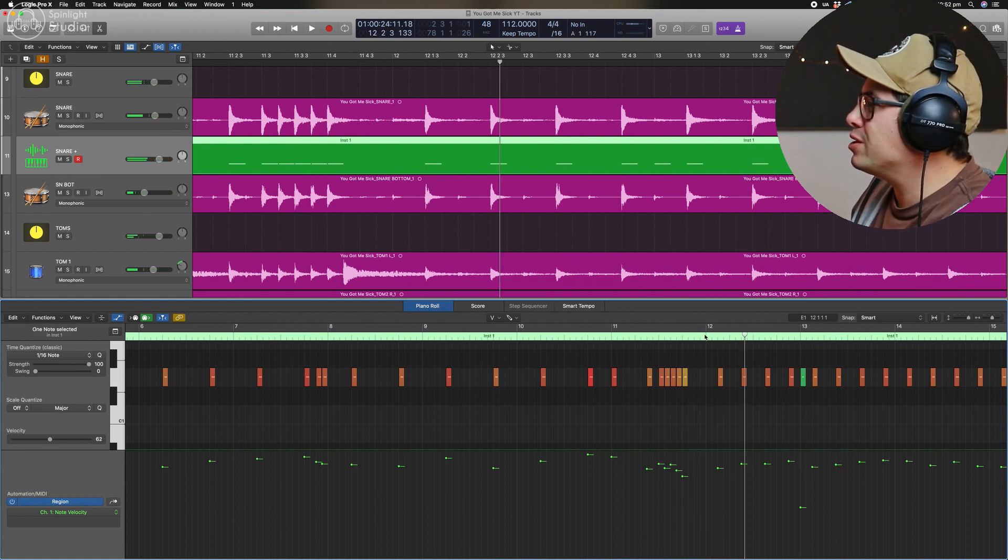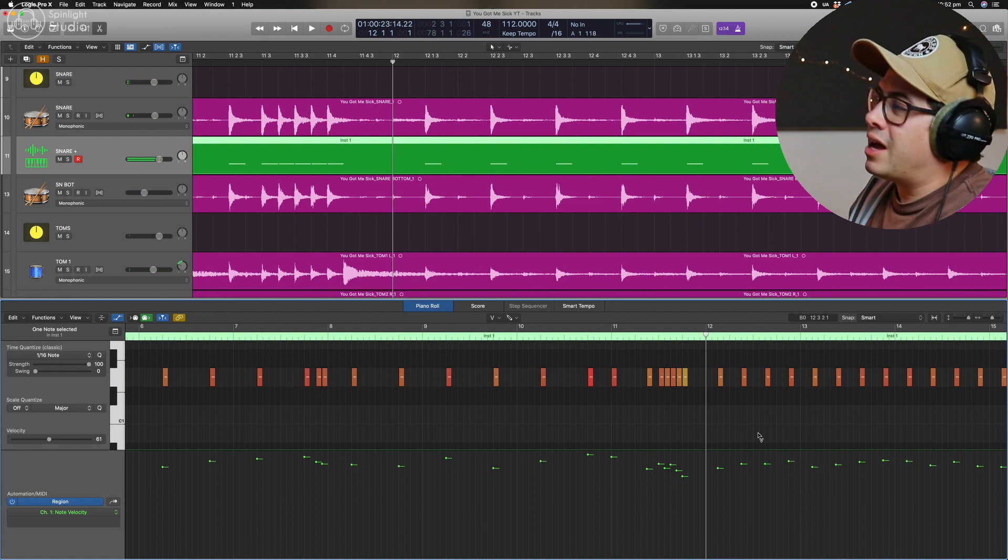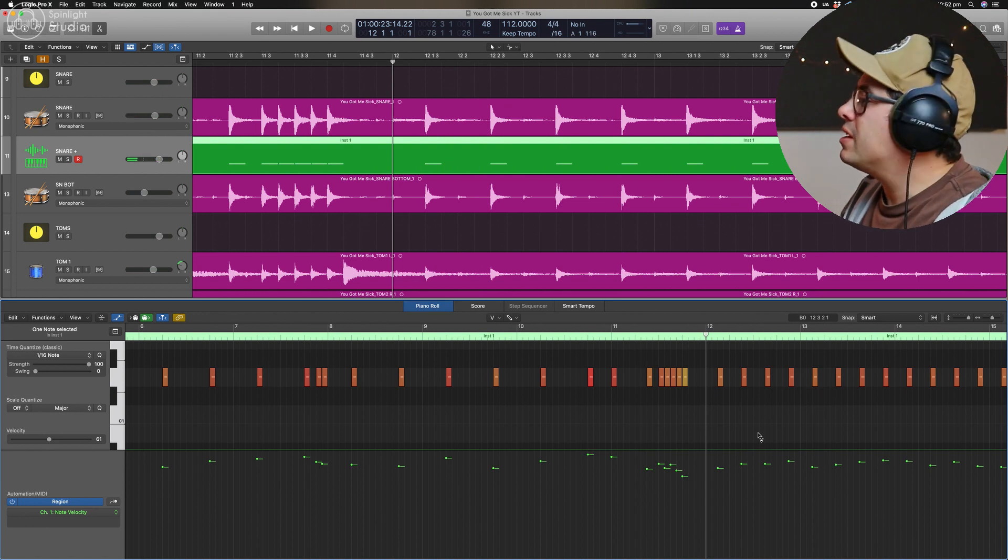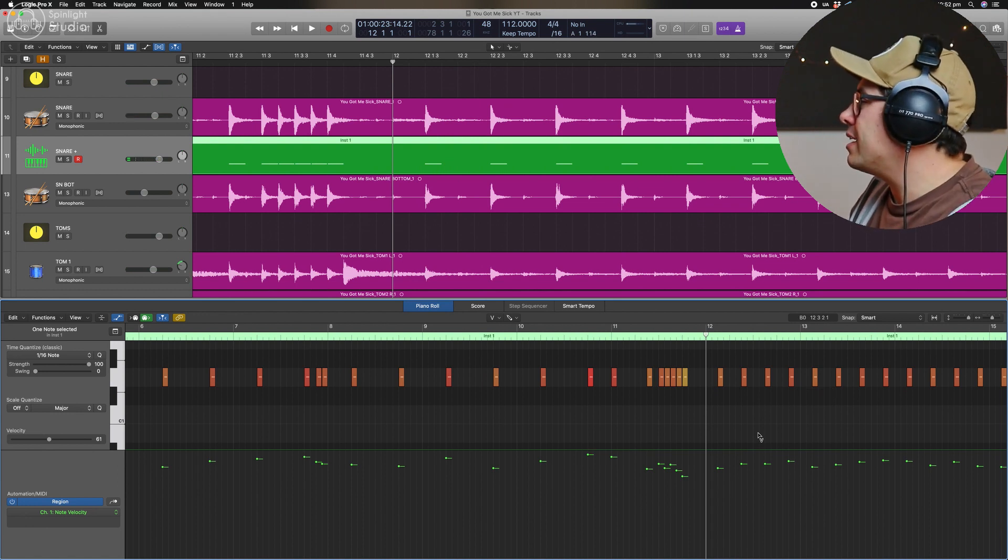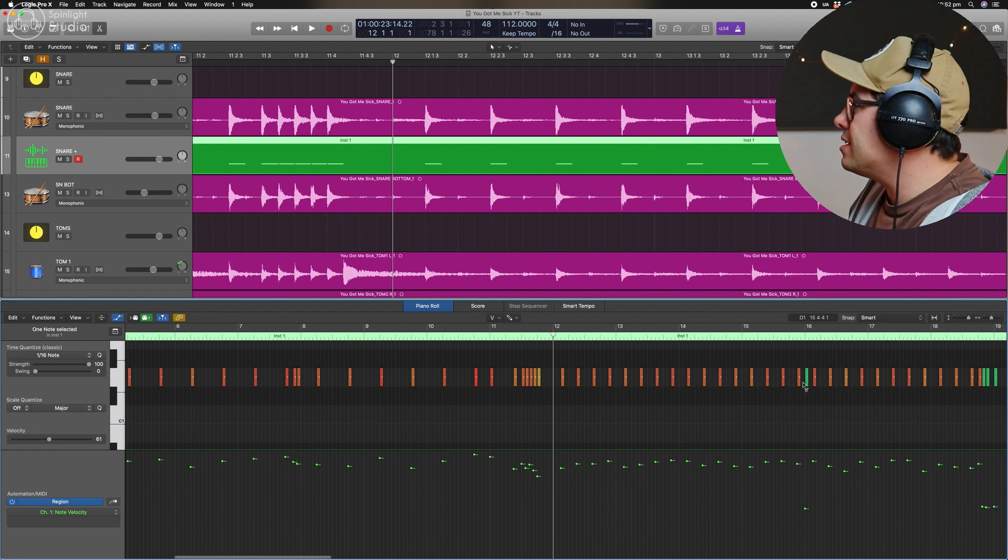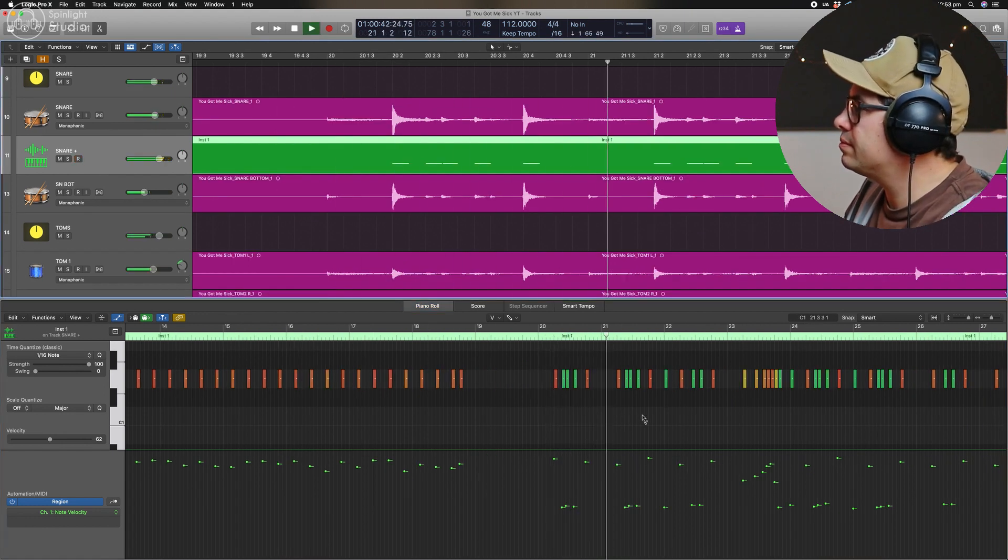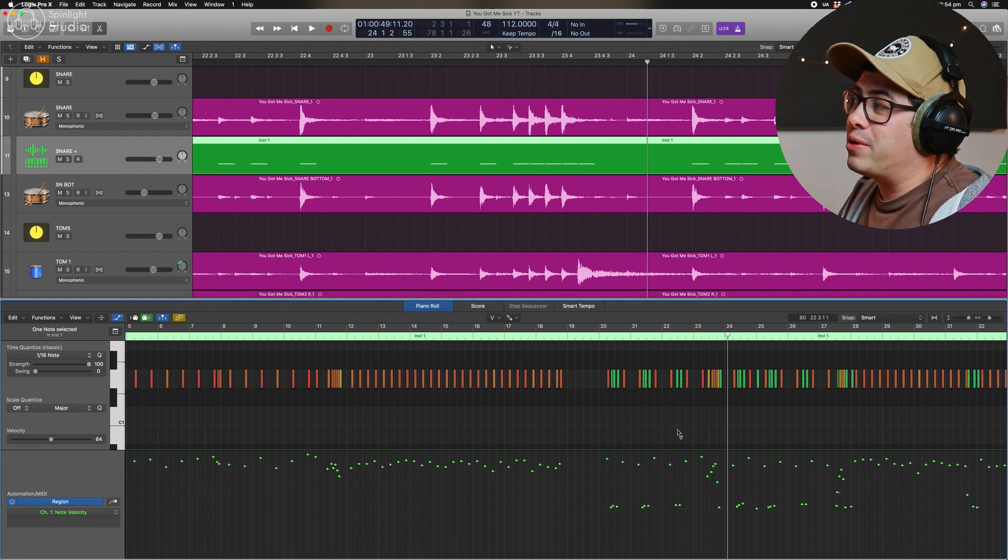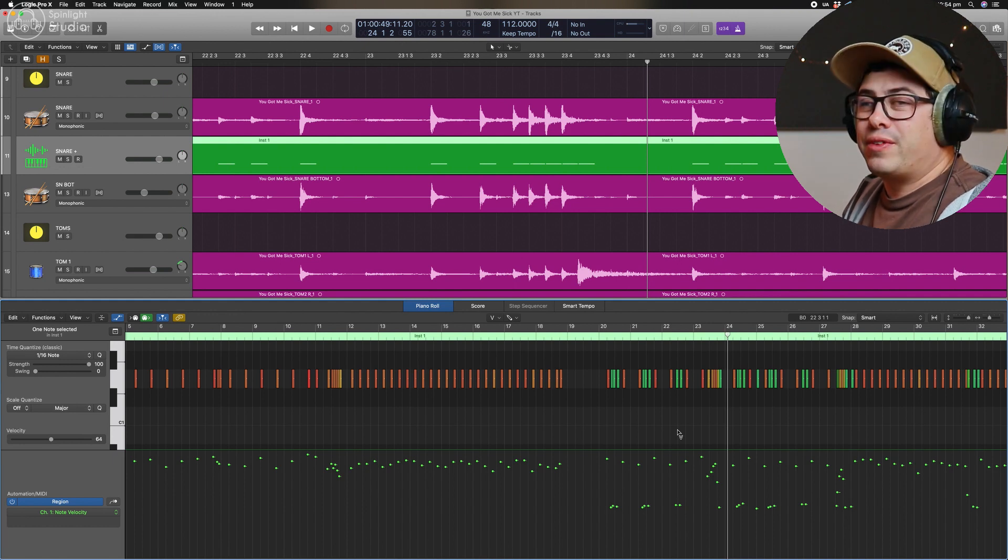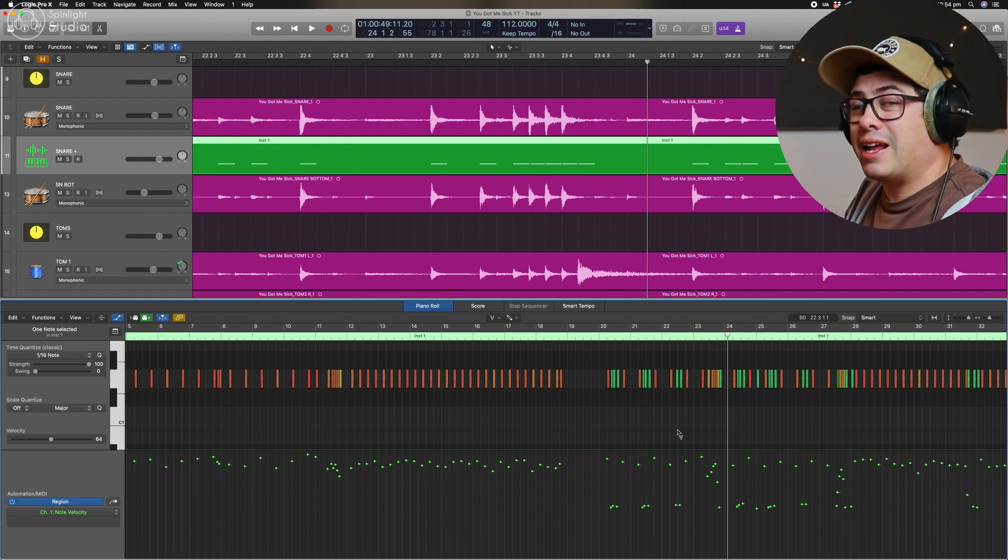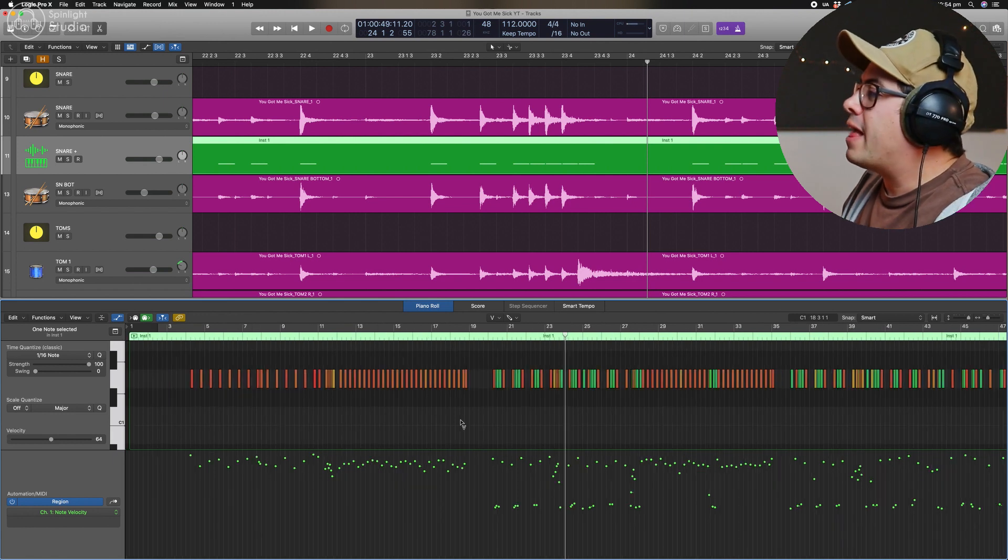Should not be a snare on the first beat. That's a kick and so on and so forth. You just work your way through, clean up the track, get rid of all the junk that has snuck in. So you can hear it's done a pretty good job of getting those velocities right between our loud hits and our soft hits.